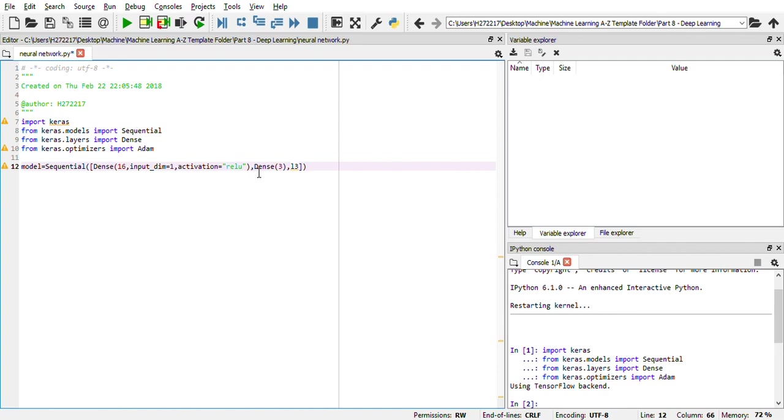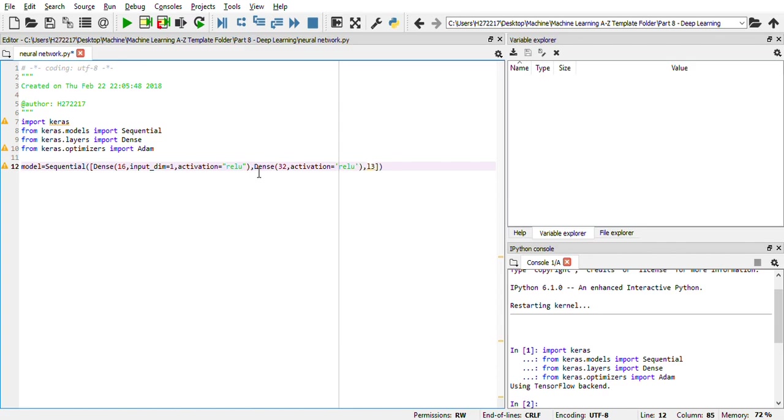I'm just showing you how artificial neural network can be done within five minutes. Here we are taking the number of neurons in that particular hidden layer as 32. Then we can use the activation function as ReLU here. This is our second hidden layer.